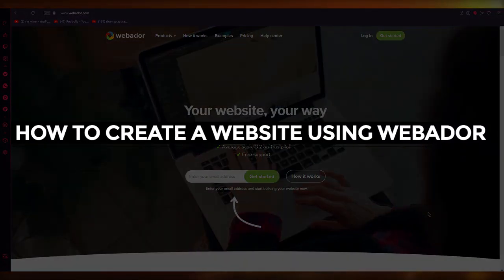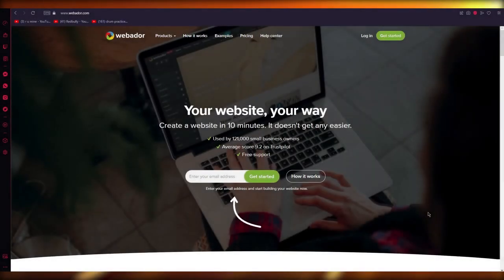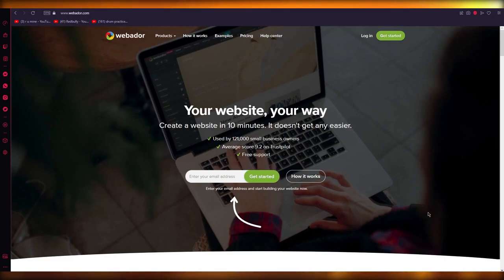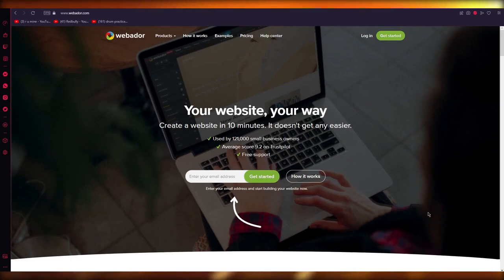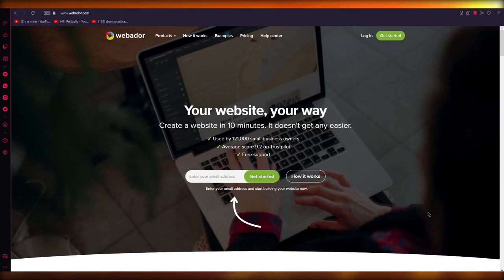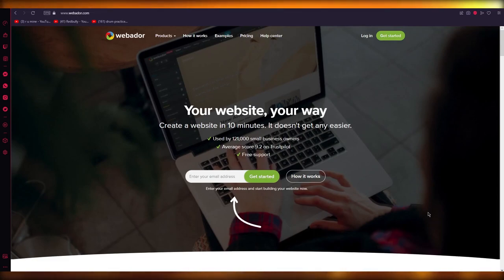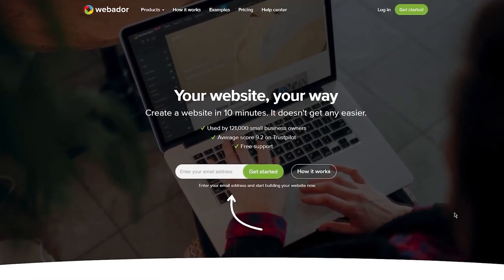How to create a website using Webador 2023. Hello everyone, welcome back to another video. In this video we're going to be discussing Webador and how you can use this amazing designing platform to create a great looking website. Please make sure to watch this video till the end to gain all the knowledge you can on Webador. Without further ado, let's get straight into it.